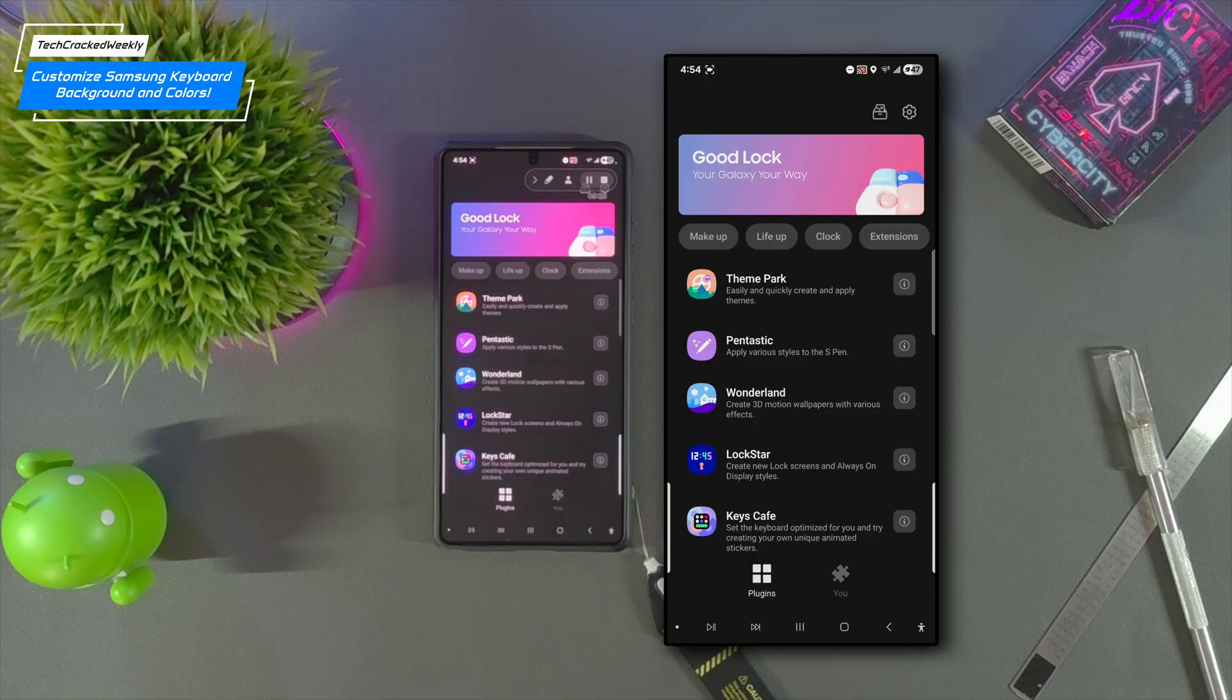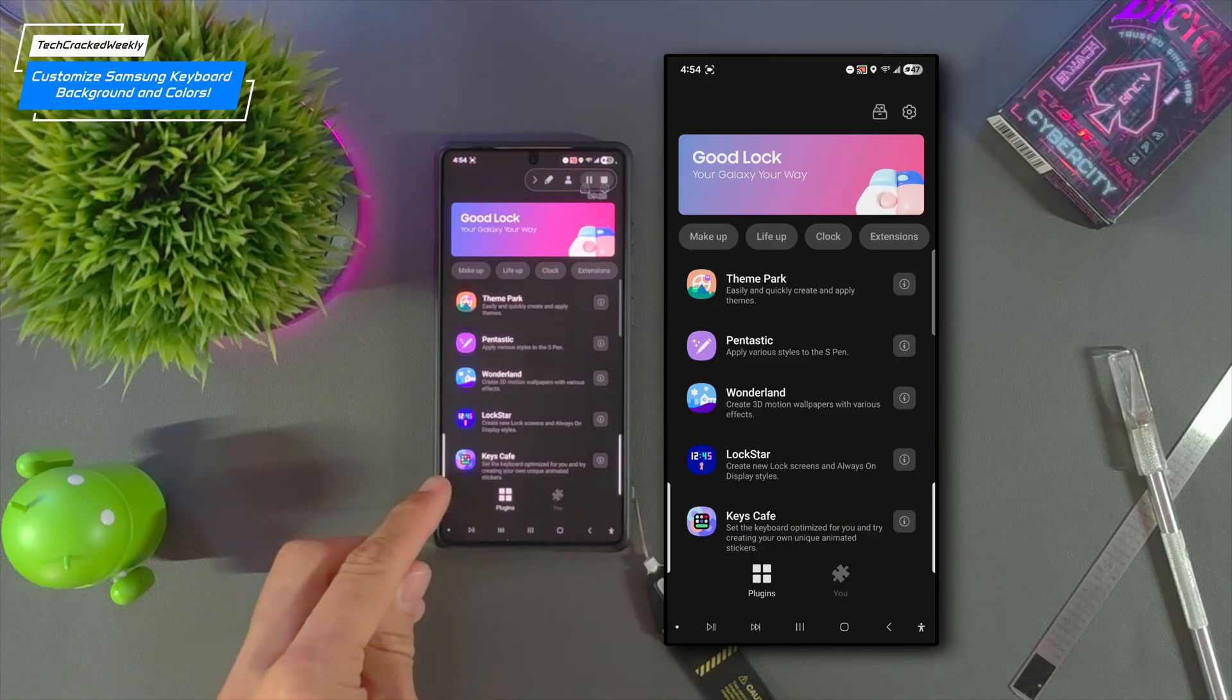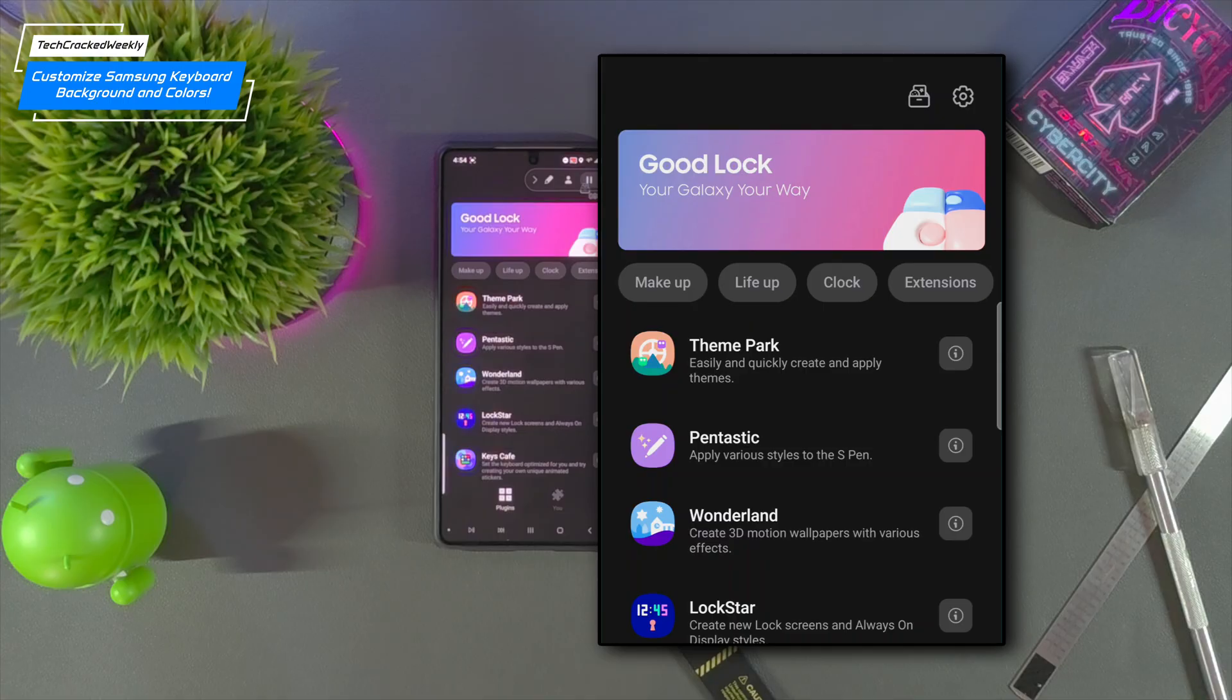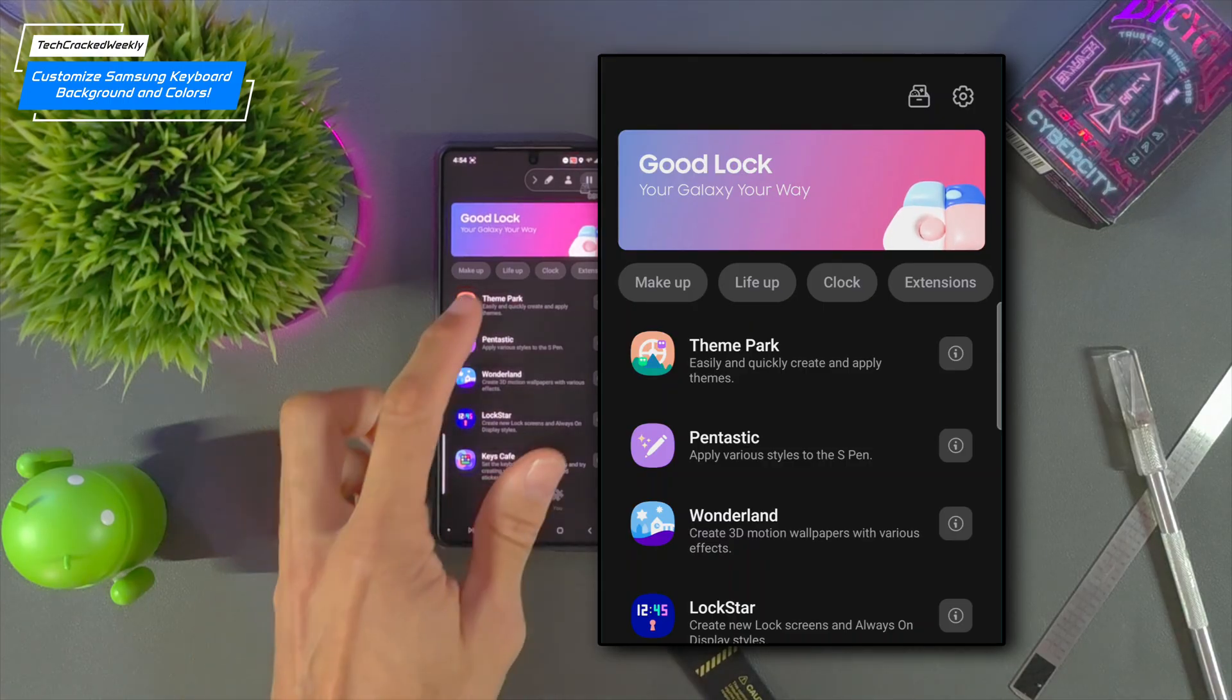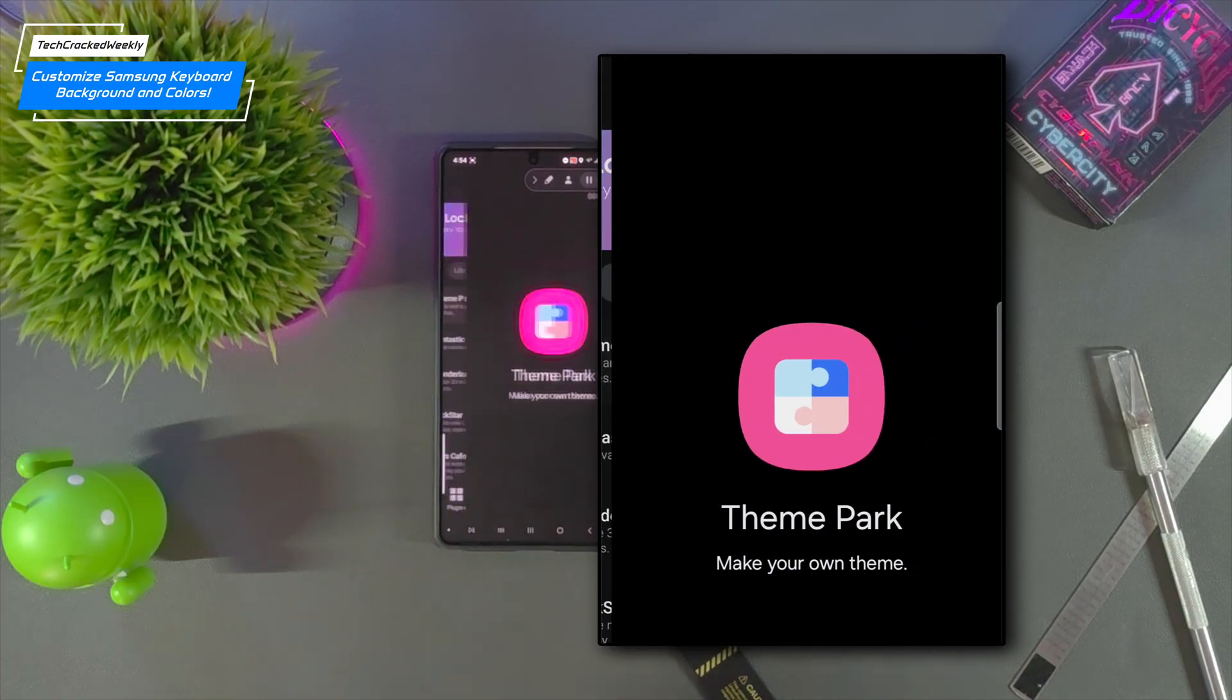Now while plenty of modifications to the Samsung keyboard can be made in Keys Cafe, changing the background image is best done in Theme Park based on my experience.